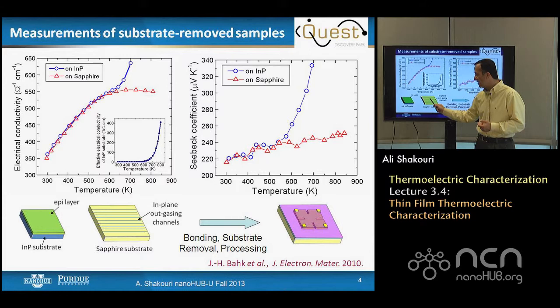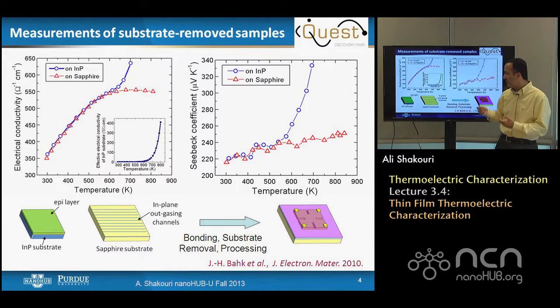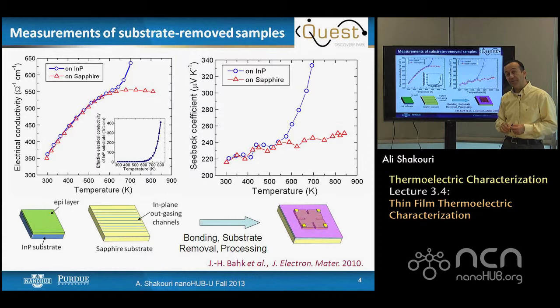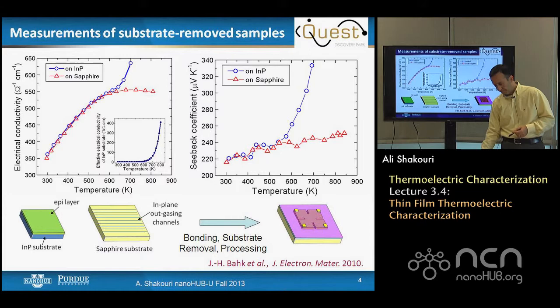This describes how to make the bonding uniform — you need channels for outgassing liquids if you want to bond it. These are material-dependent challenges, and of course this only works if you can selectively remove the substrate.